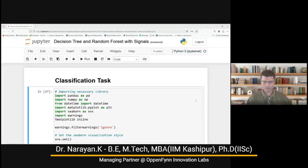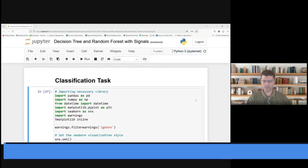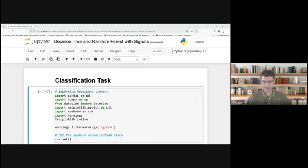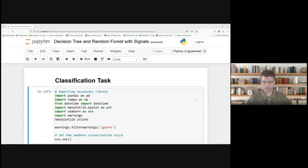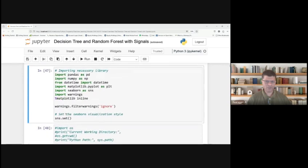Greetings to Anandar. This is Dr. Narayan from OpenFin Innovation Labs. Today we are going to learn how to use decision tree and random forest in financial markets to generate trading signals and how to use the historical data for this purpose.